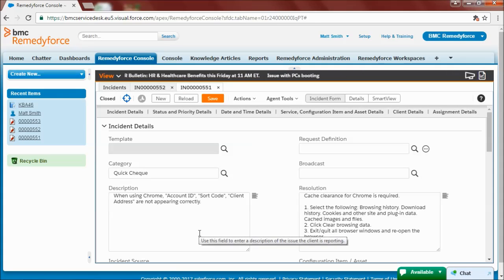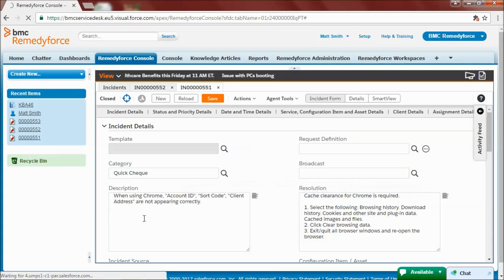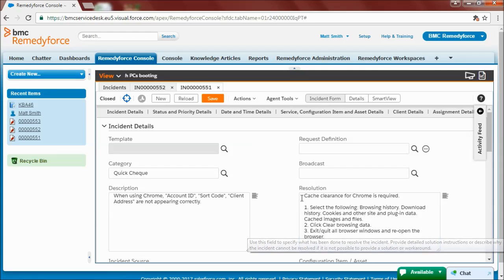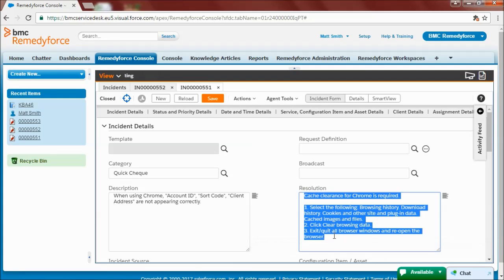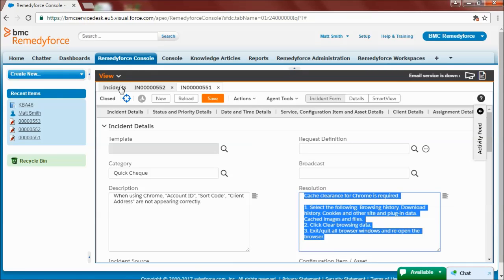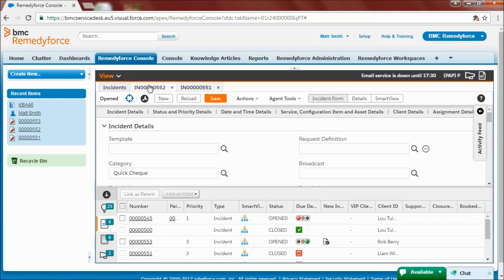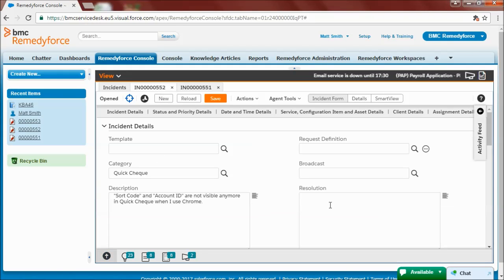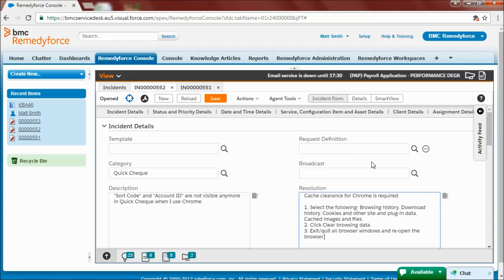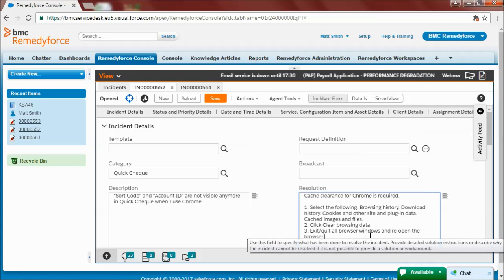Another option would be to look if there's an incident that would match my current ticket. And it looks like there is! This incident is very similar to the one I have. So what I can do is copy the resolution here and paste it in the resolution field of my current ticket.